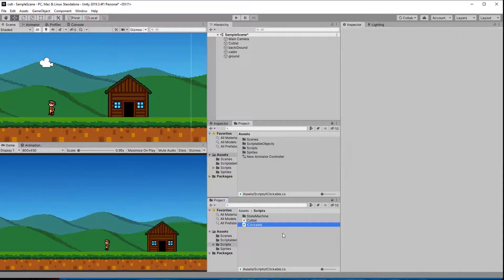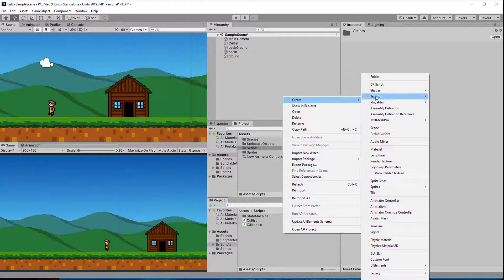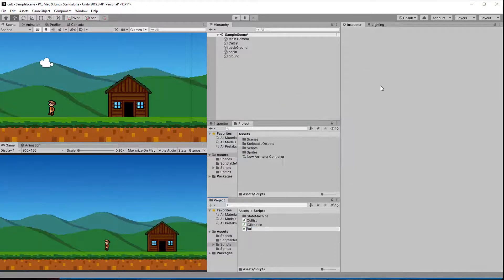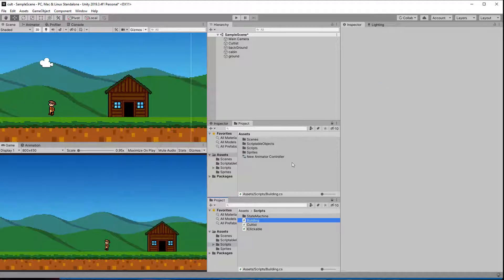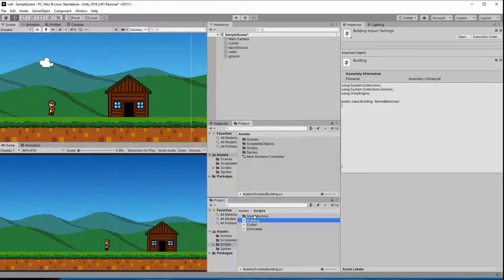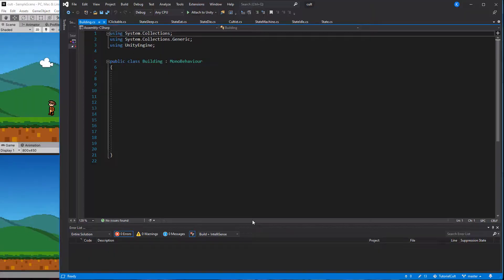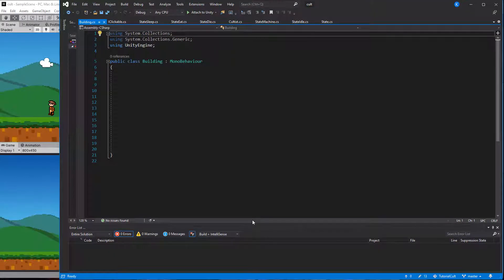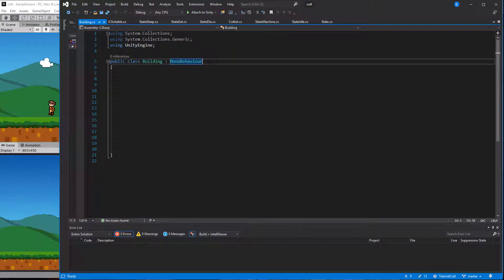To show you how the interface can be used in another class let's create one for all buildings. Simply call it building and implement the interface as well. When this class is having its click function called it will rotate.